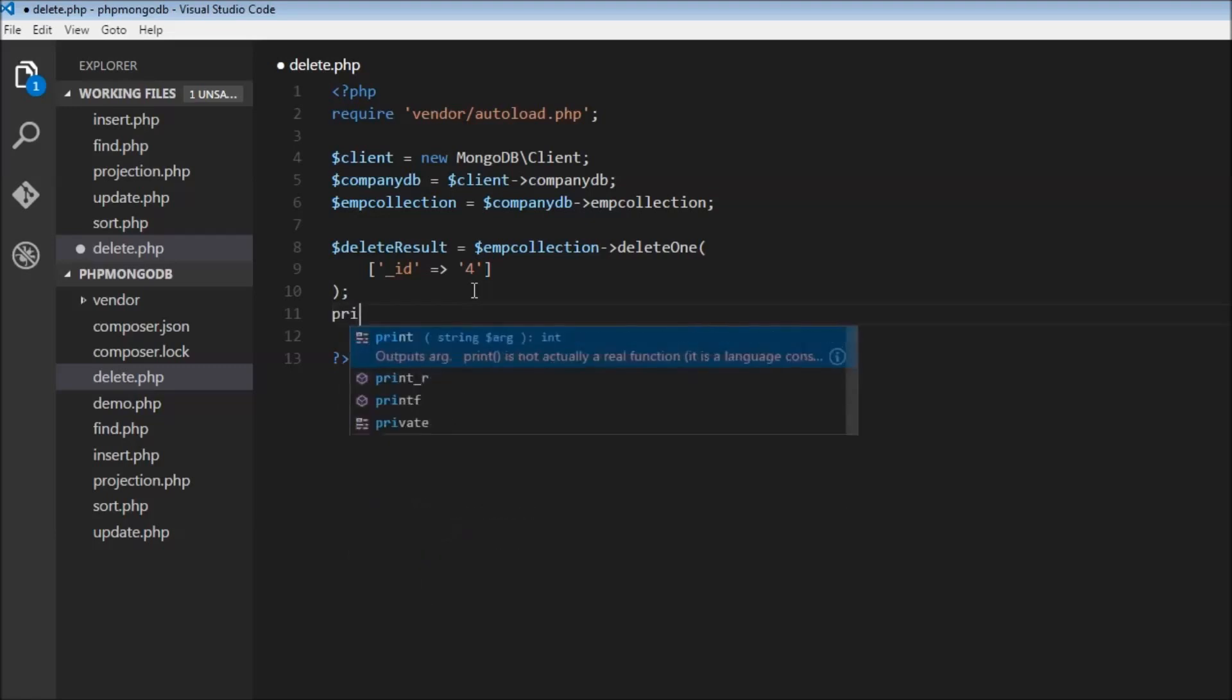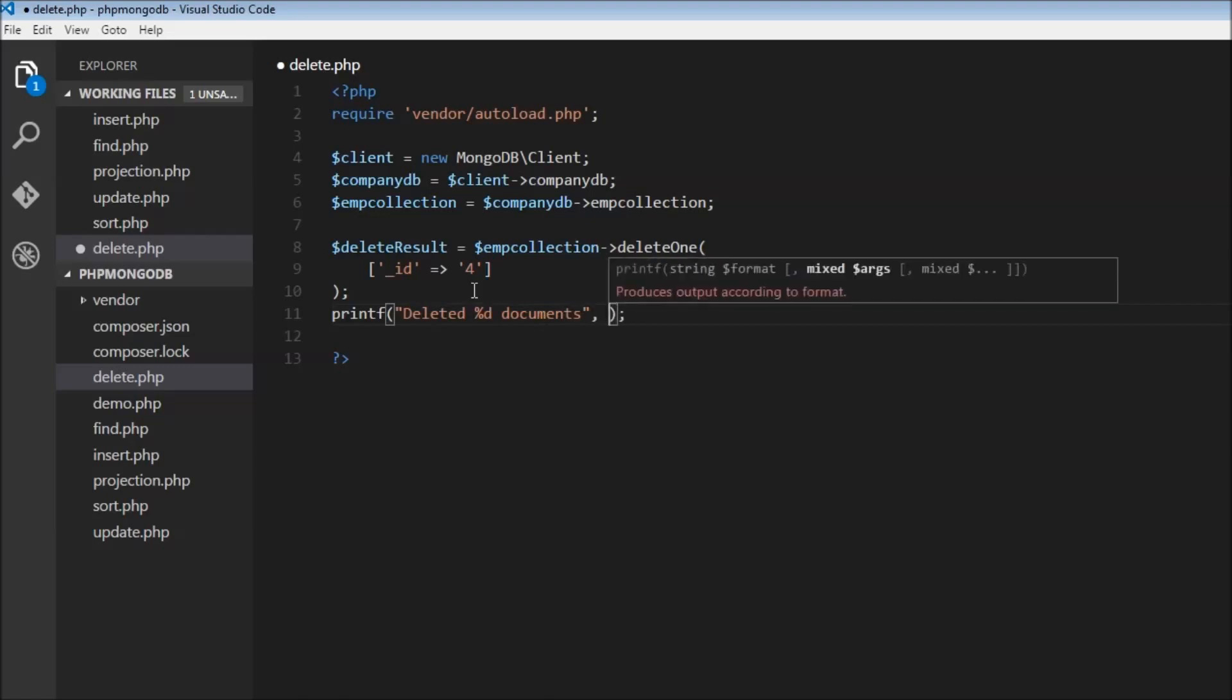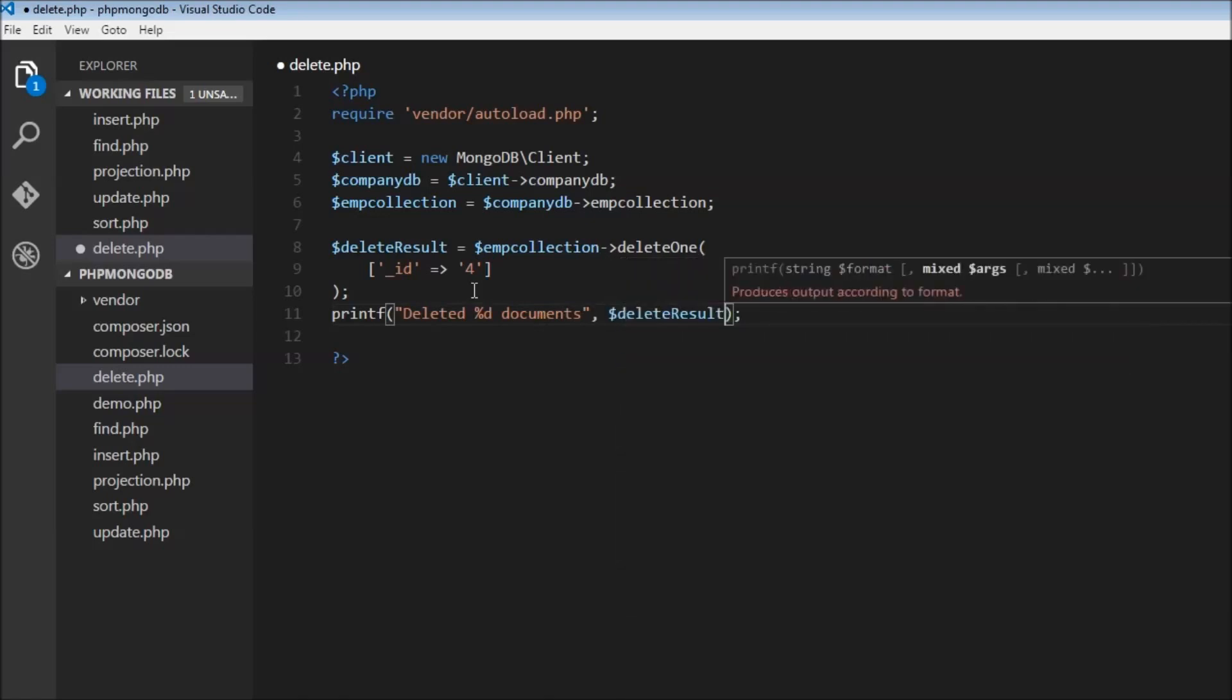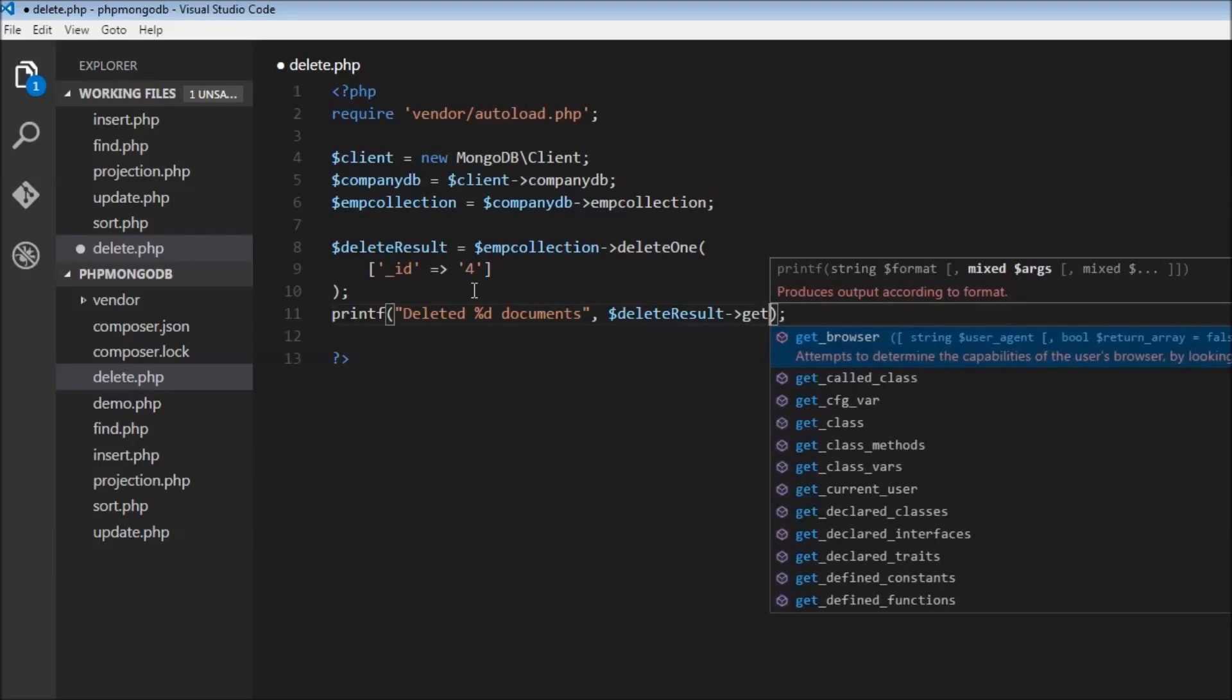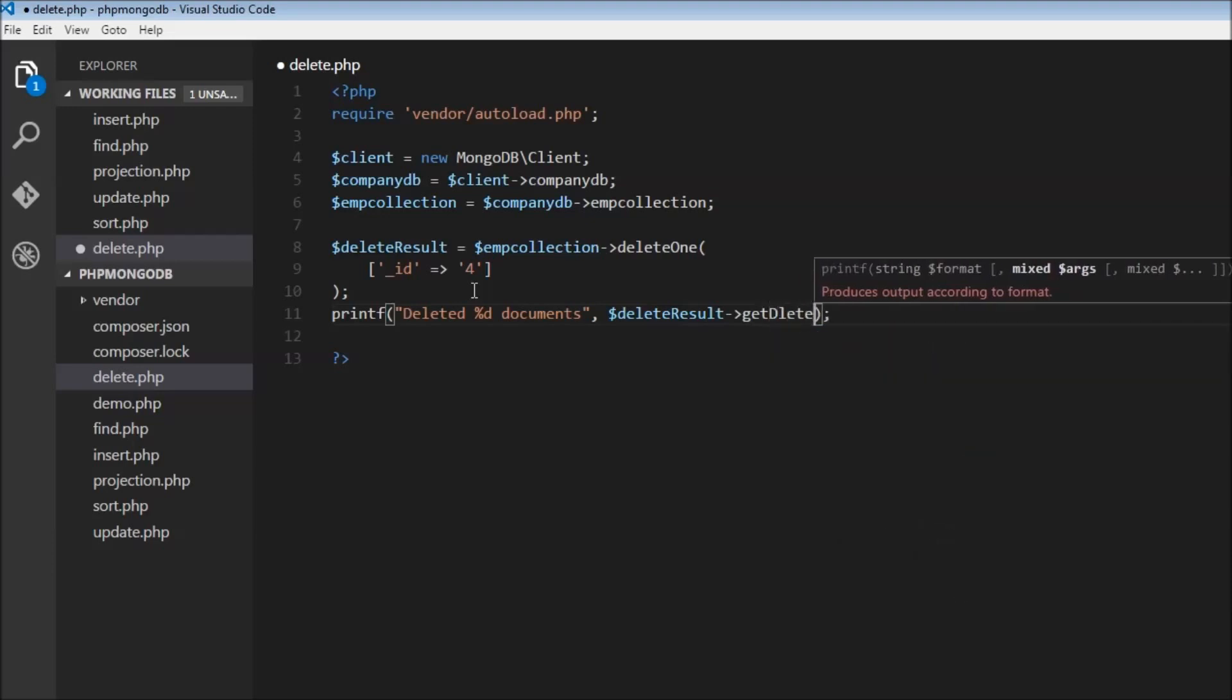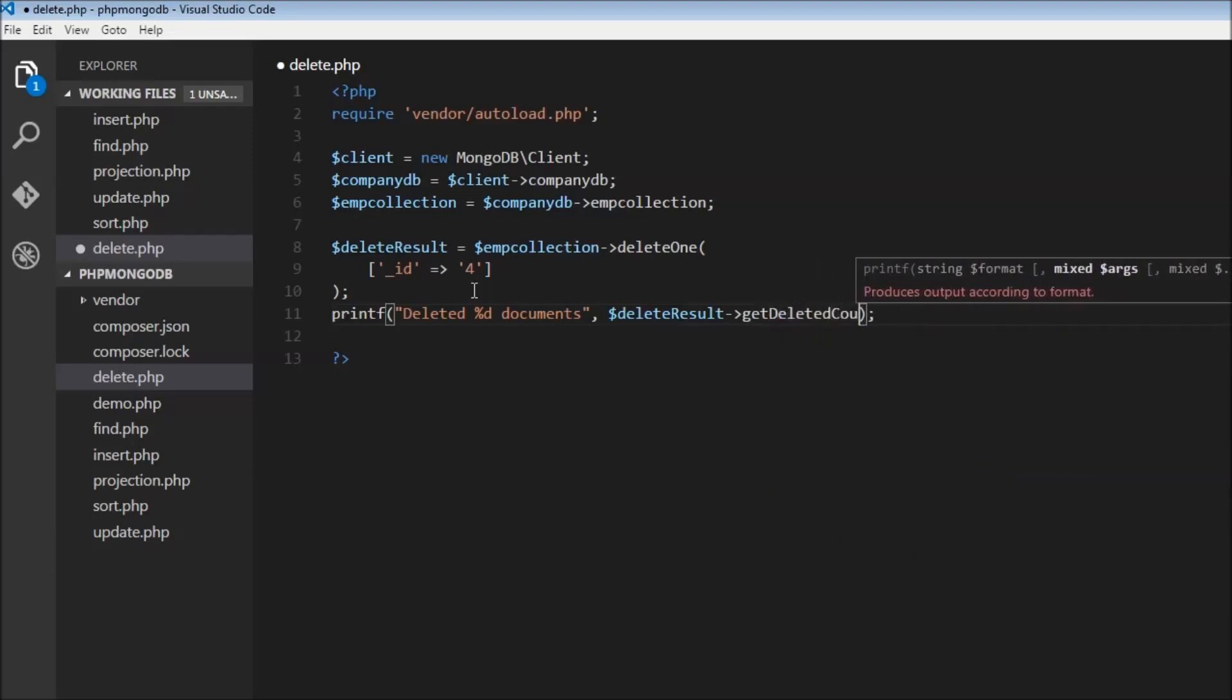Now we can use printf and say 'deleted percentage d documents', and we can use the $deleteResult and then get deletedCount. This will give us the count of documents that were deleted.